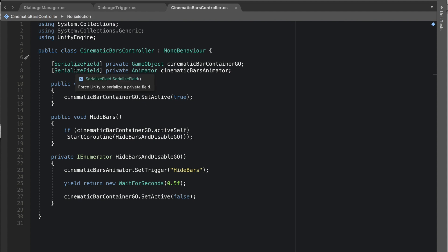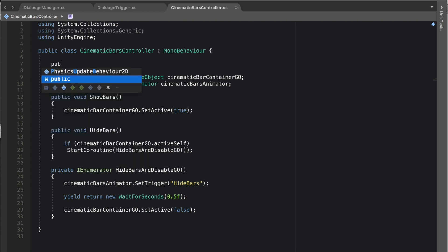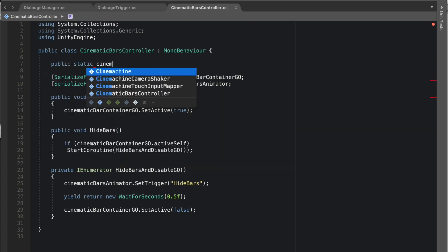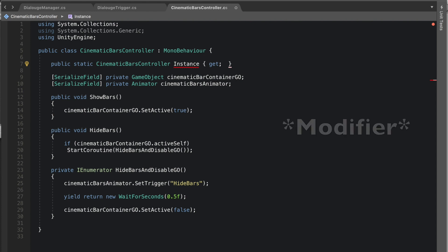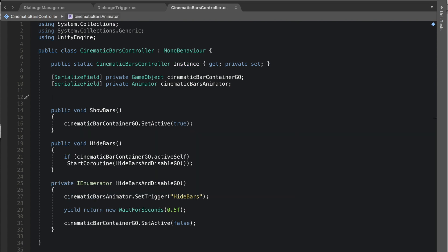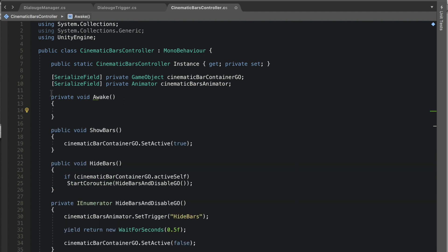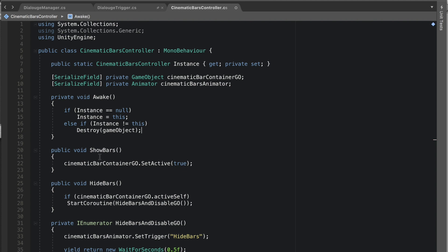To access this script from outside the class, create a public static reference to itself using the singleton pattern — since there will only ever be one instance. Declare 'public static CinematicBarsController Instance { get; private set; }'. In the Awake function, check: if Instance is null, set Instance to this; else if Instance does not equal this, destroy the game object. This ensures only one instance exists at any time.